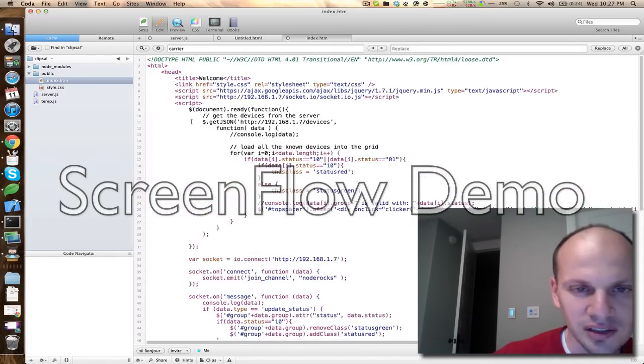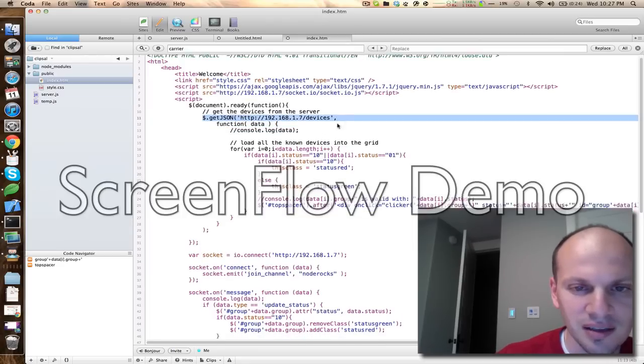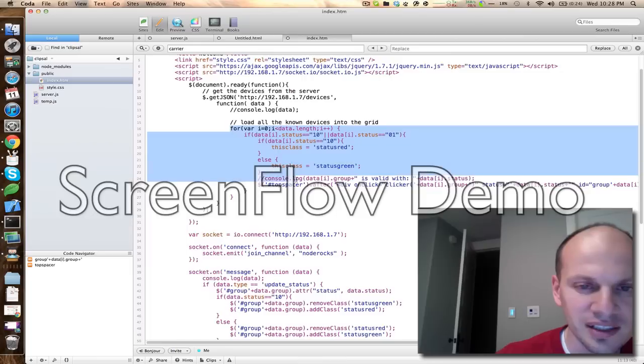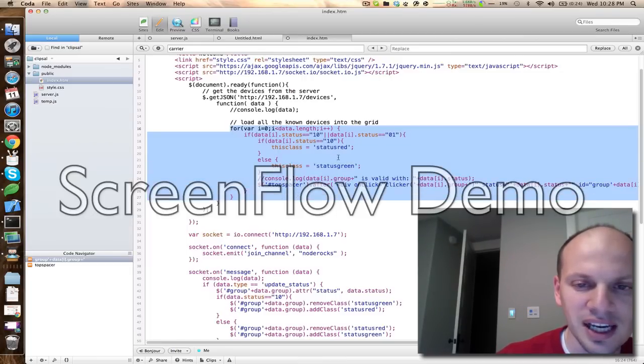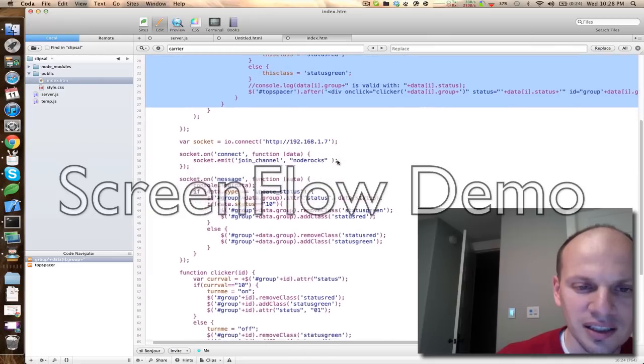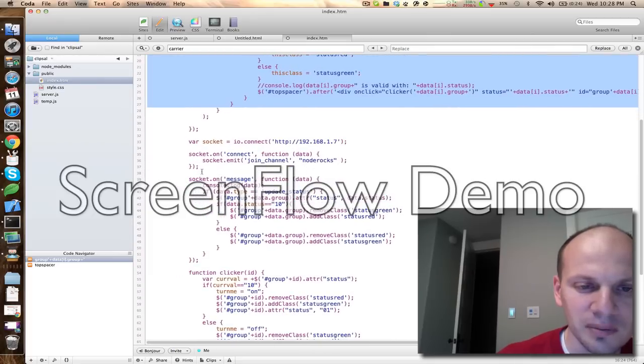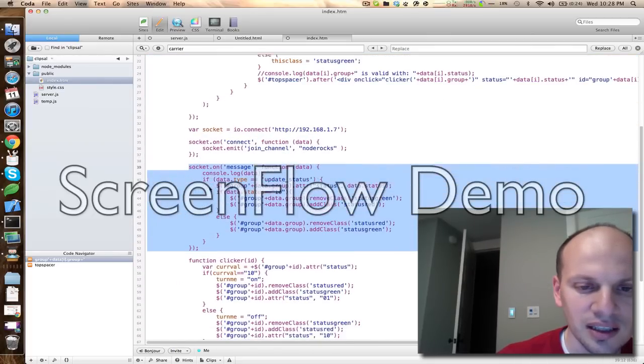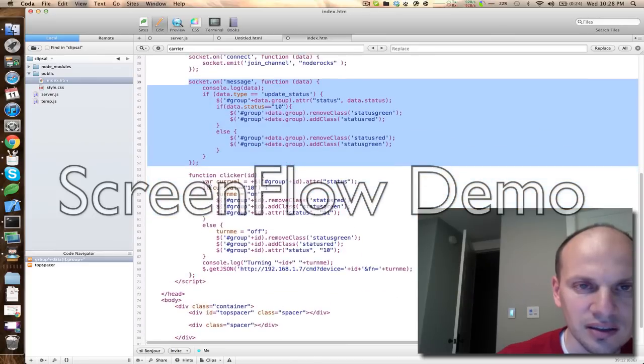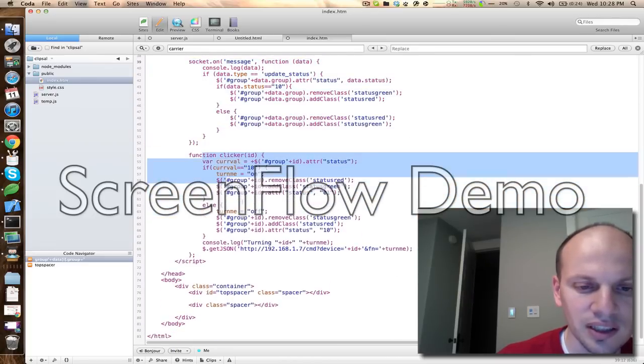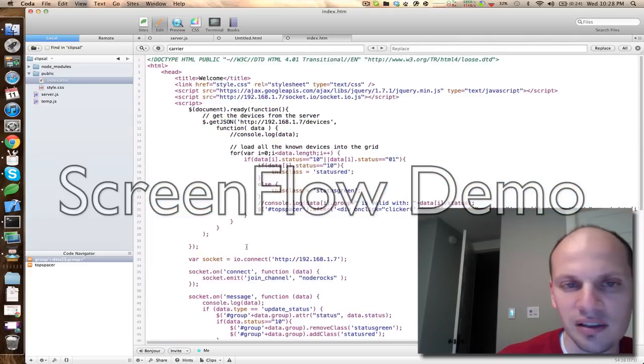The HTML page just, like I said, when it fires up, it grabs the devices and then loops over the devices, finding ones that are actually on my network. It only lists the ones and gives it a status of red or green, depending on what it is. And then it just listens for messages from the socket, from Socket.io, and does its thing here. There's a function for a clicker, but that's only about 75 lines of code.